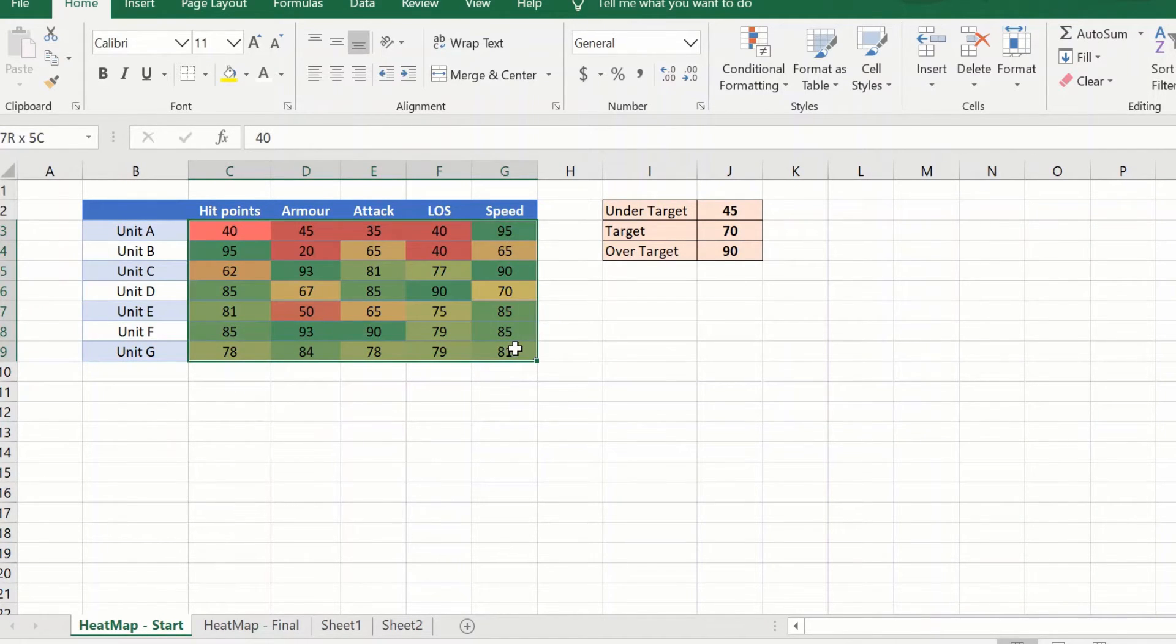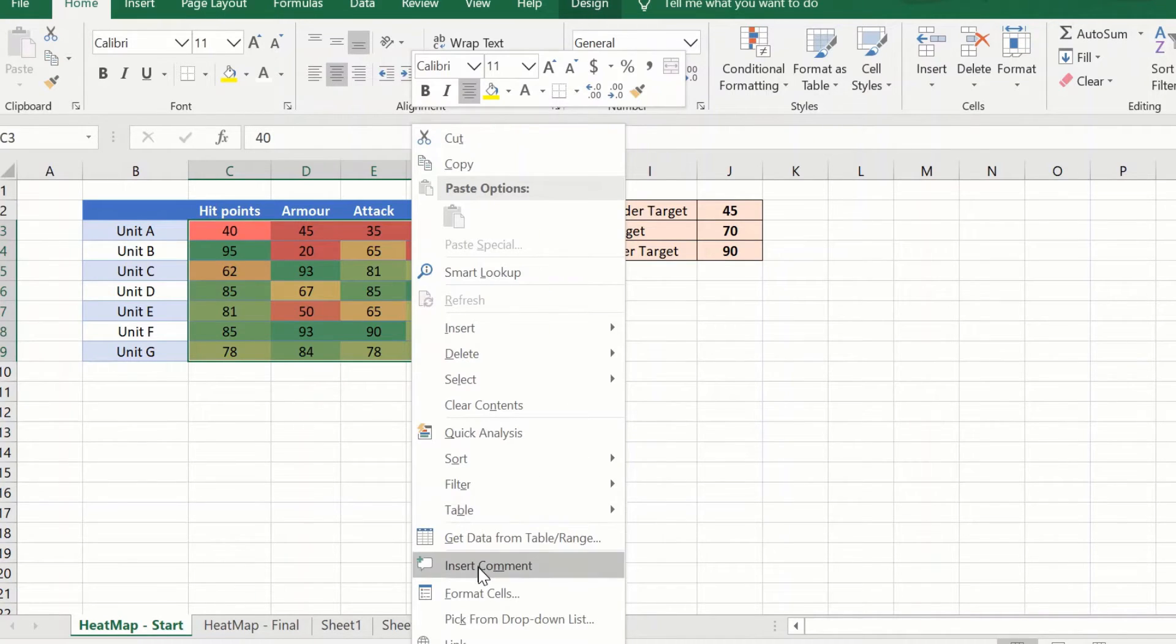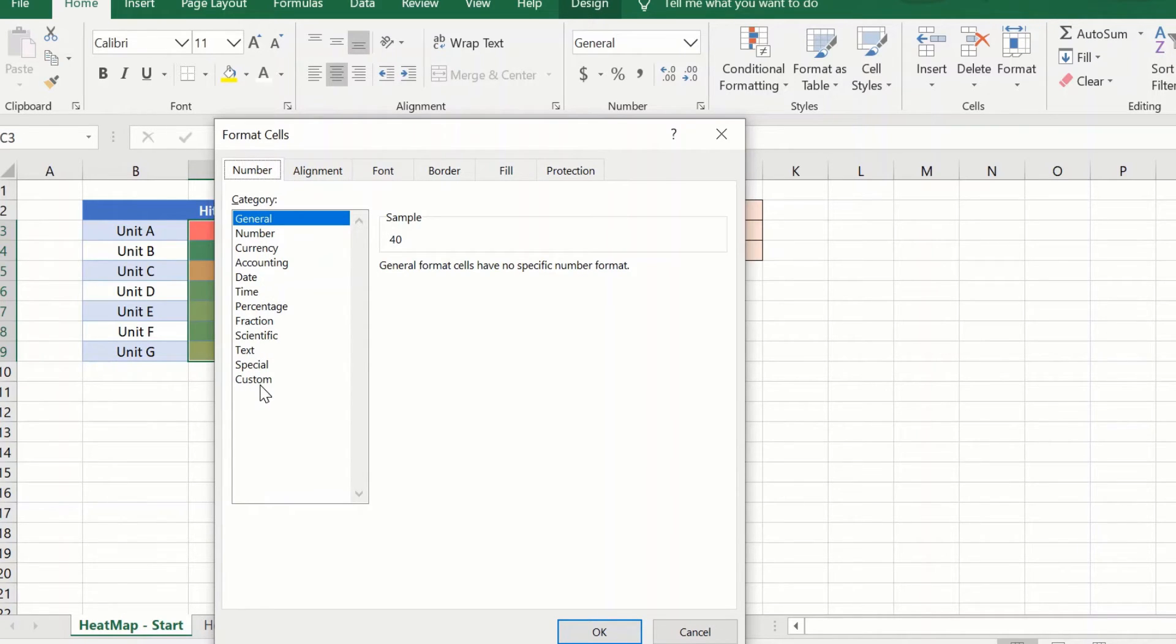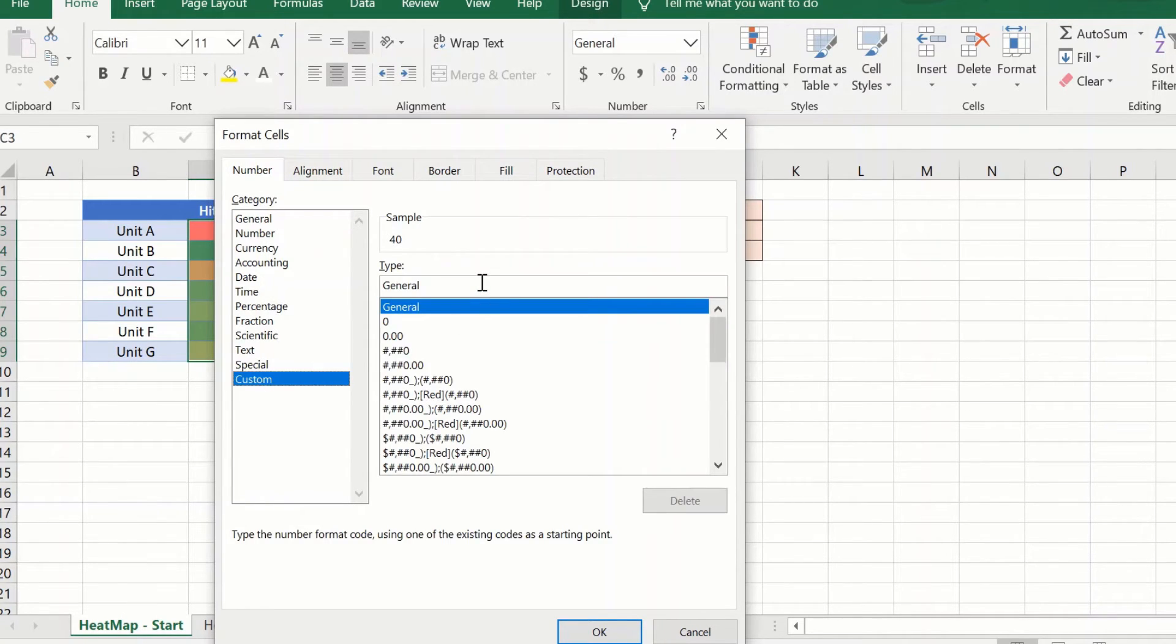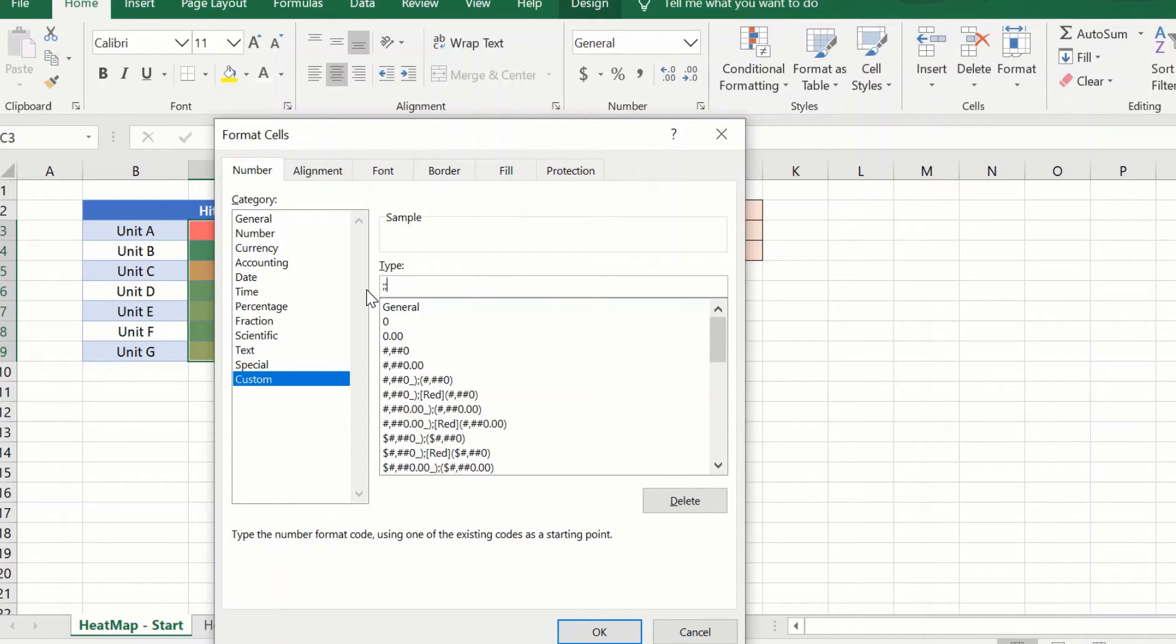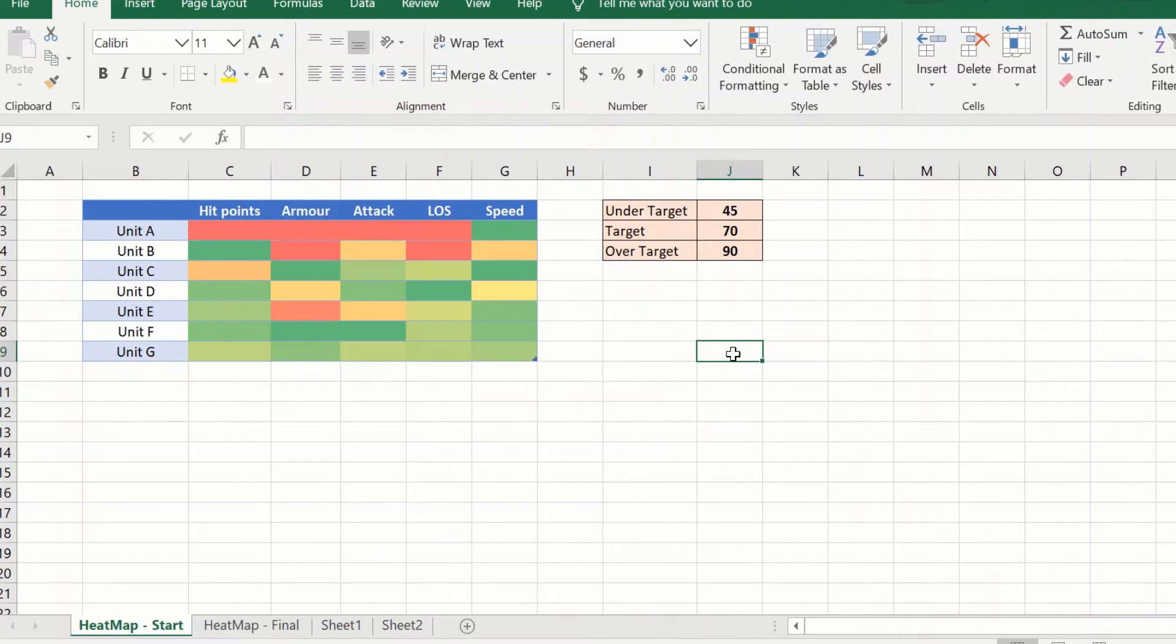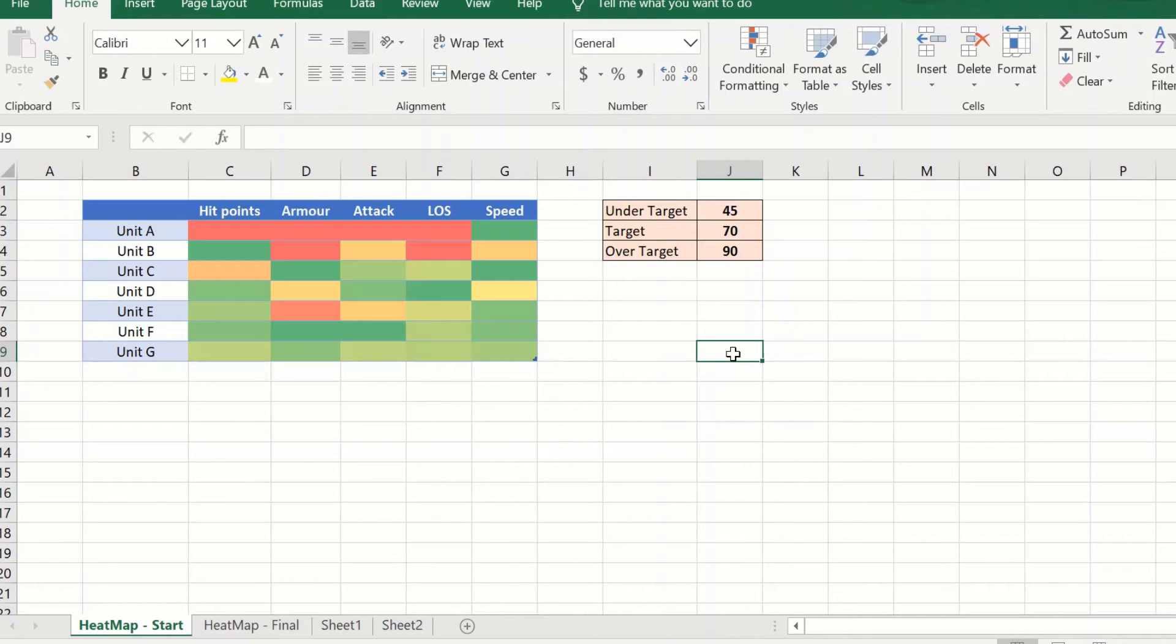What I can do is I can select the heat map, right-click on it, format cells, go to custom in number, and just give three semicolons. So what it will do is it will hide the numbers and just give me the color gradient that we are looking for.